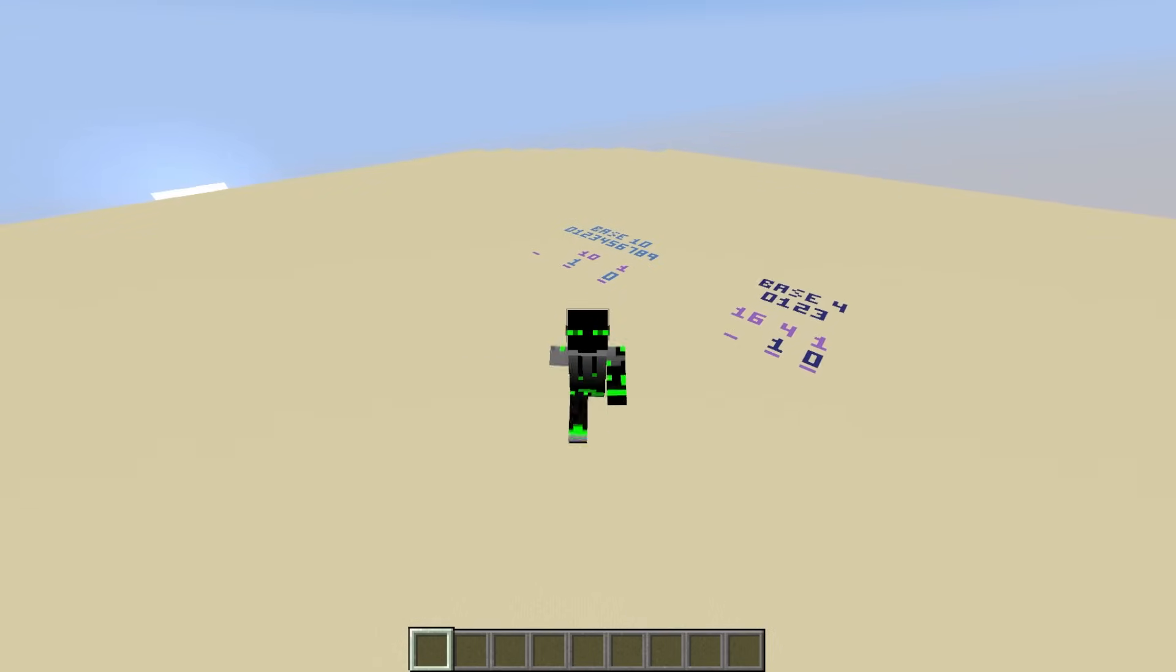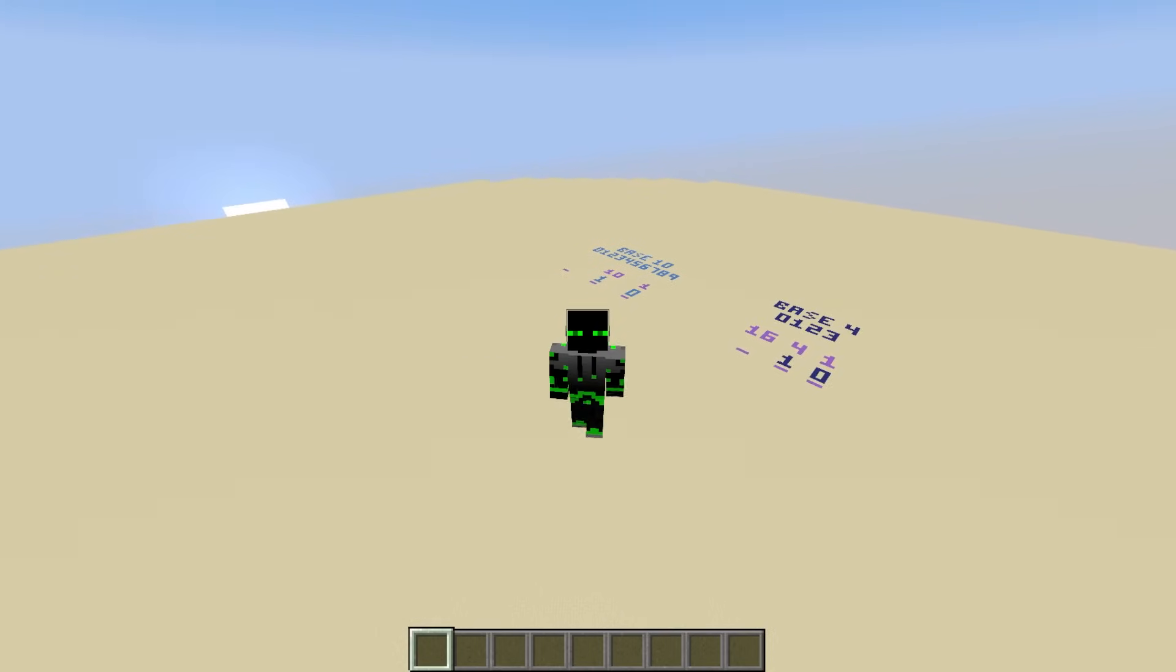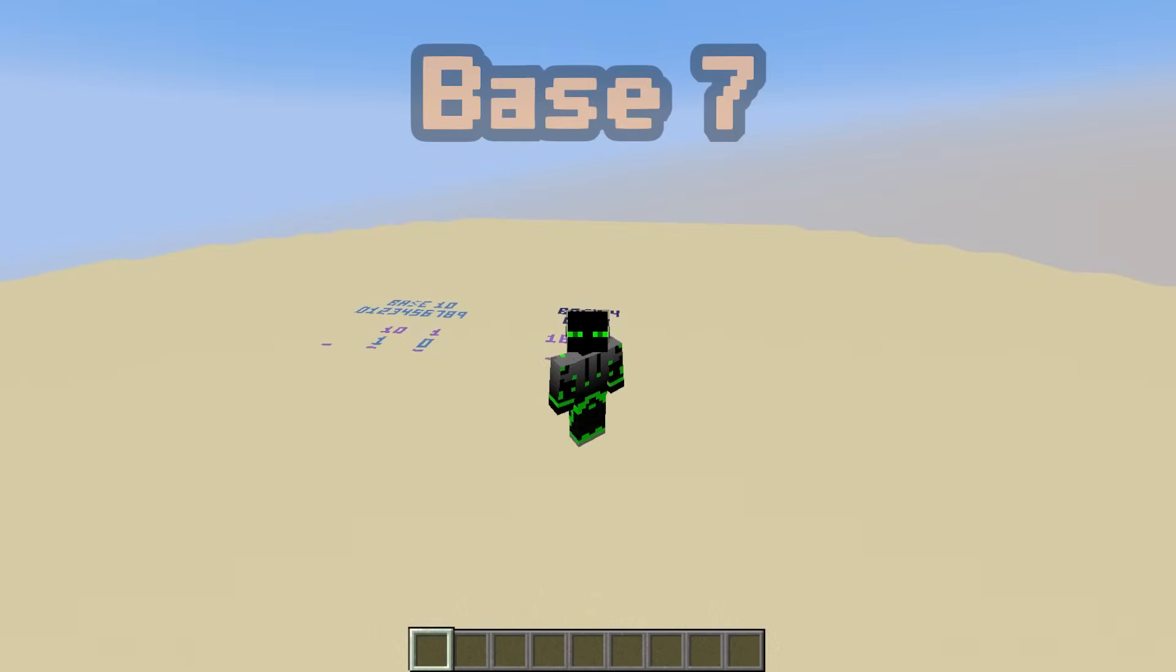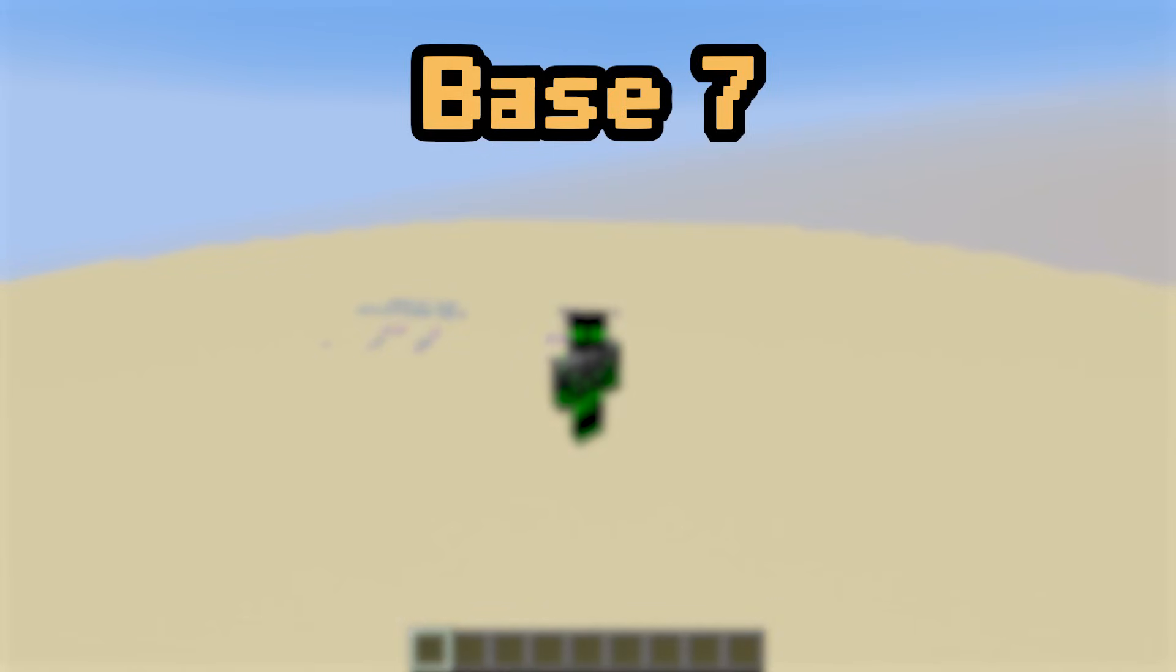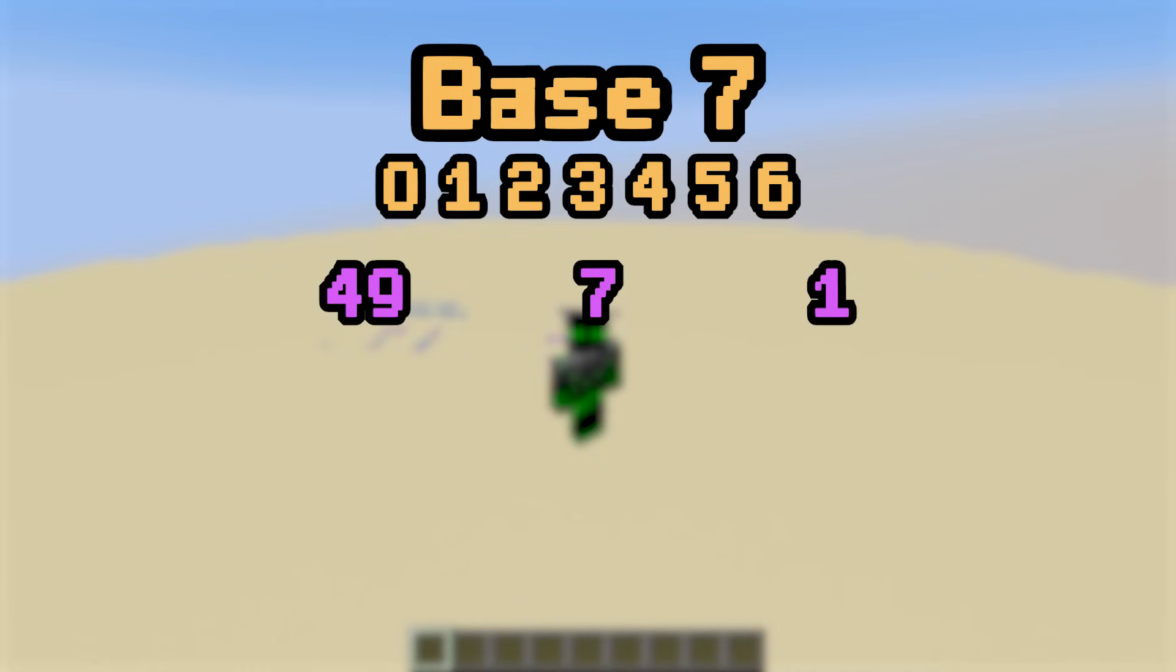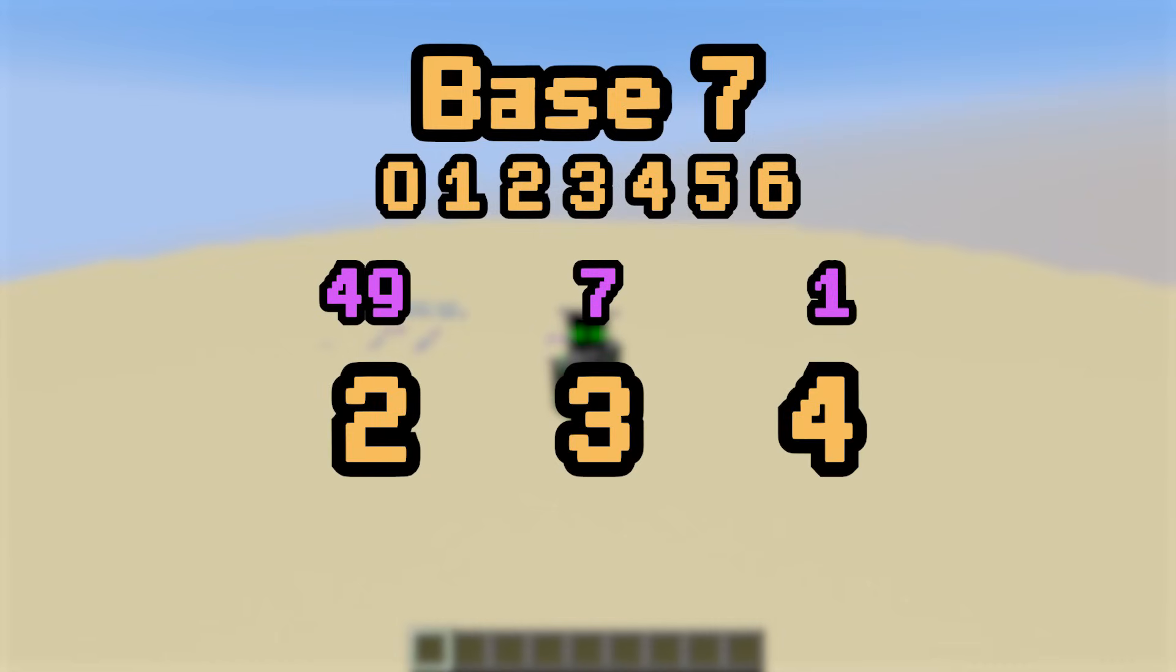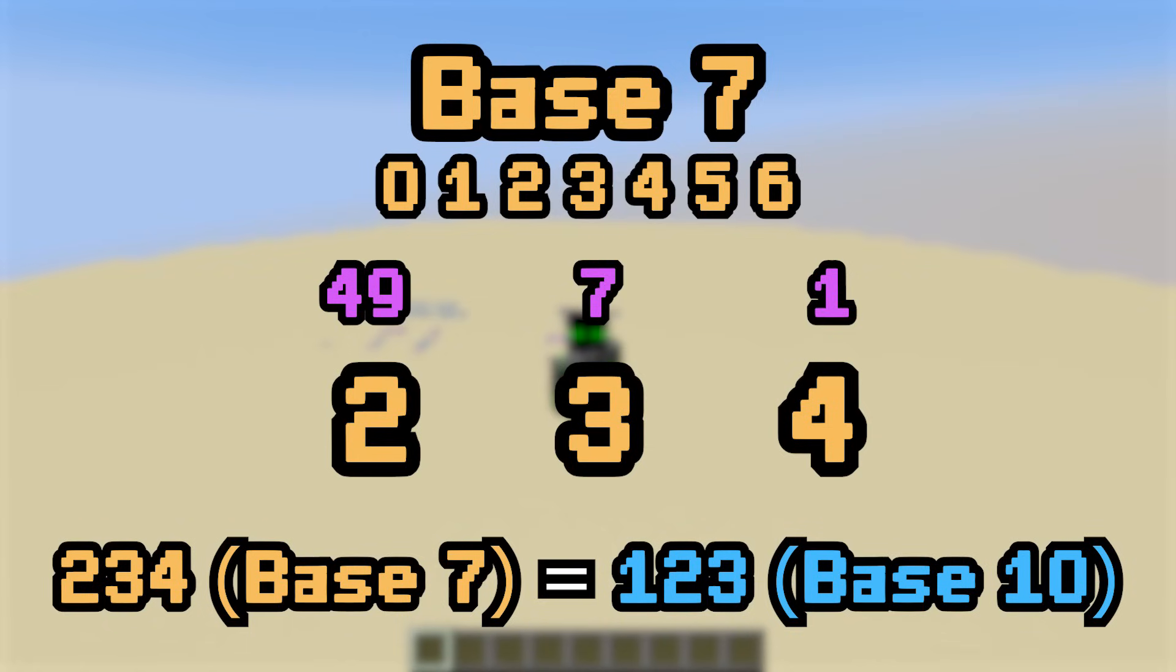Let's say I wanted to express 123 in base 7. The base 7 place values are going to multiply by 7, so 1, 7, 49, etc. And I can only use 7 symbols, 0 through 6. As it turns out, 123 is made up of 2, 49s, 3, 7s, and 4, 1s. So 2, 3, 4 is 123 in base 7.